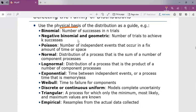The negative binomial or geometric distribution models the number of trials required to achieve K successes. For example, the number of computer chips we must inspect to find four defective chips. Next is the Poisson process, which models the number of independent events that occur in a fixed amount of time and space. An example is the number of customers arriving at a store during one hour, or the number of defects found in 30 square meters of sheet metal.